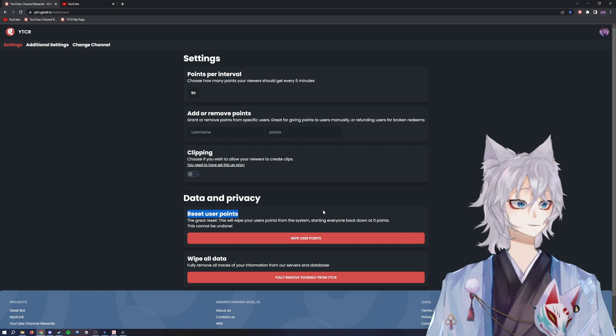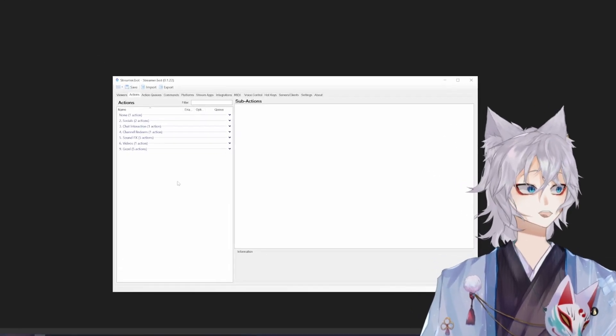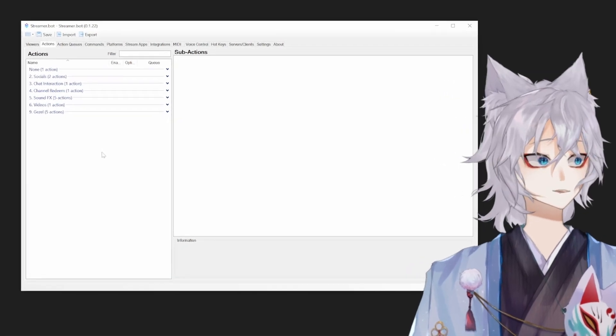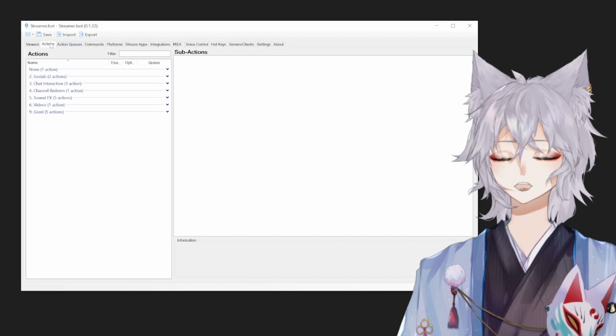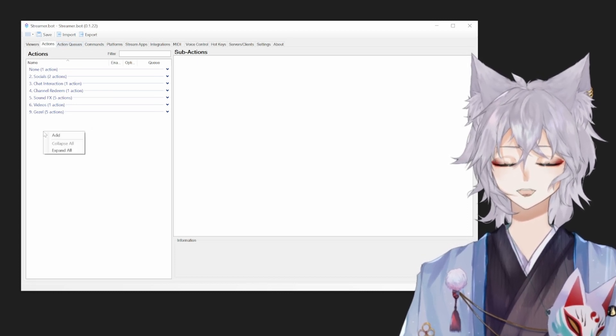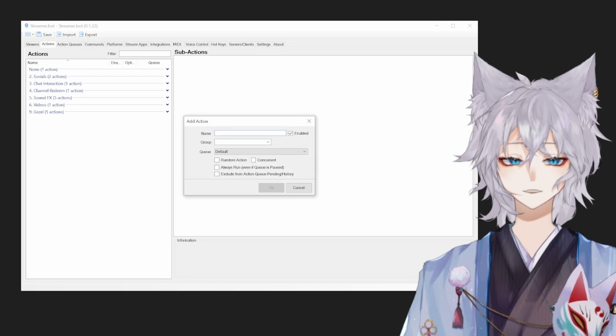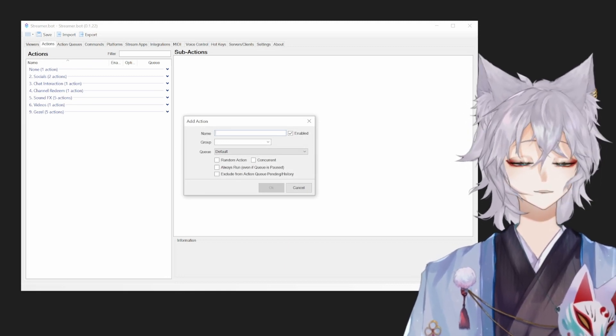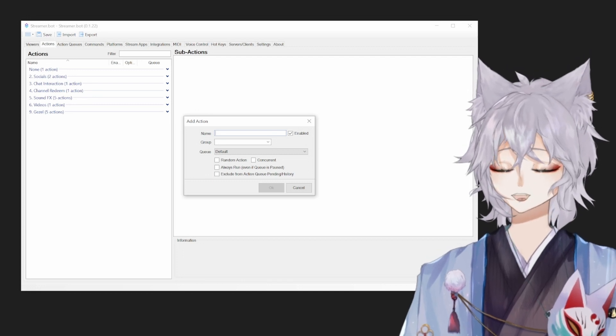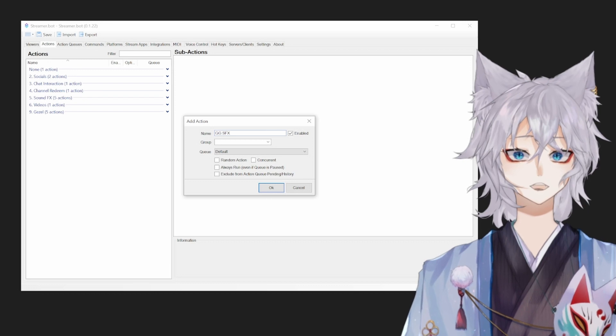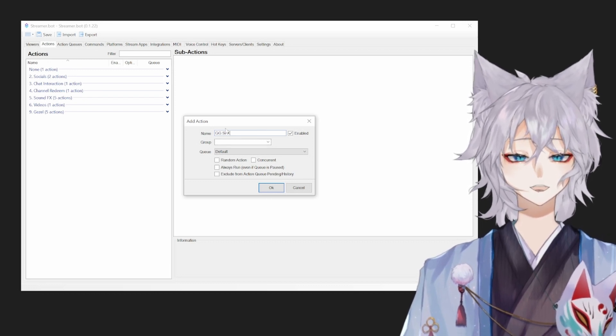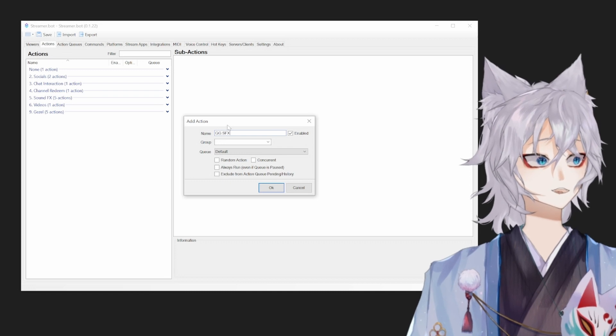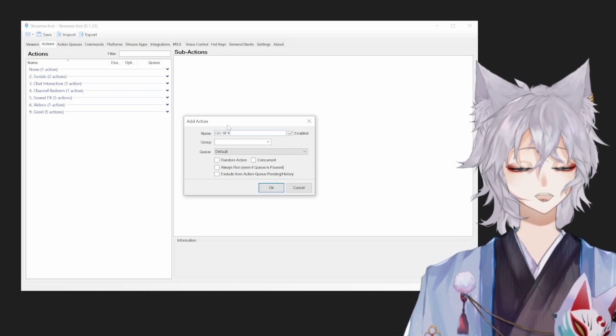So the next step is creating your first action. What you'll want to do is go to actions, right-click an empty space, and click add. Name this action to what you want to name it. For the purpose of this video, we'll do a GG sound effect. So essentially I want to create an action that when viewers redeem the action, it plays a GG sound effect.